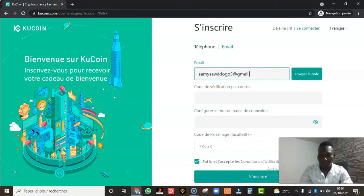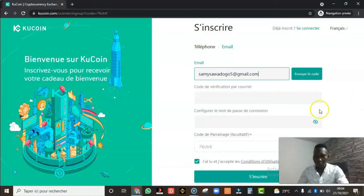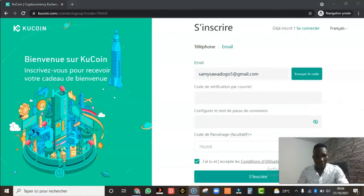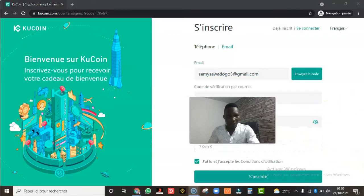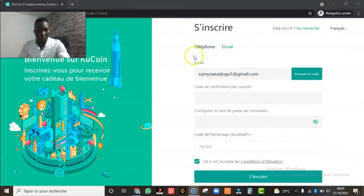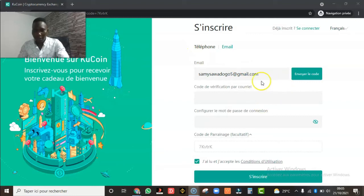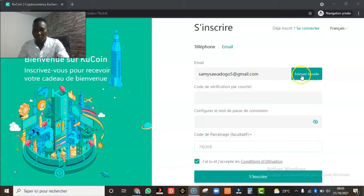Voilà, pour la démonstration je n'utilise pas mon vrai mail, mais je vous montre comment faire. Ici vous mettez votre email, et lorsque vous avez mis votre email comme ça, vous cliquez sur 'Envoyer le code'.